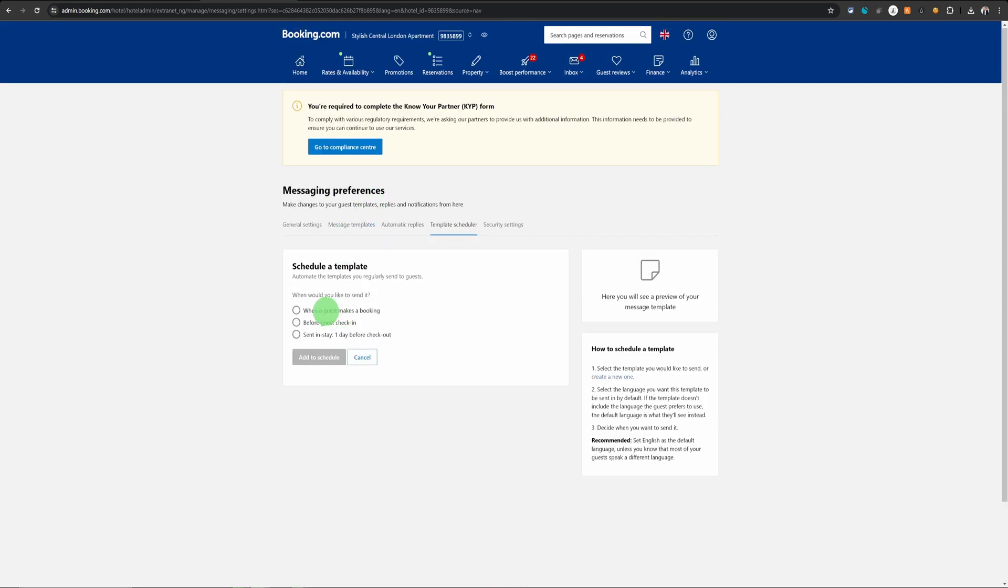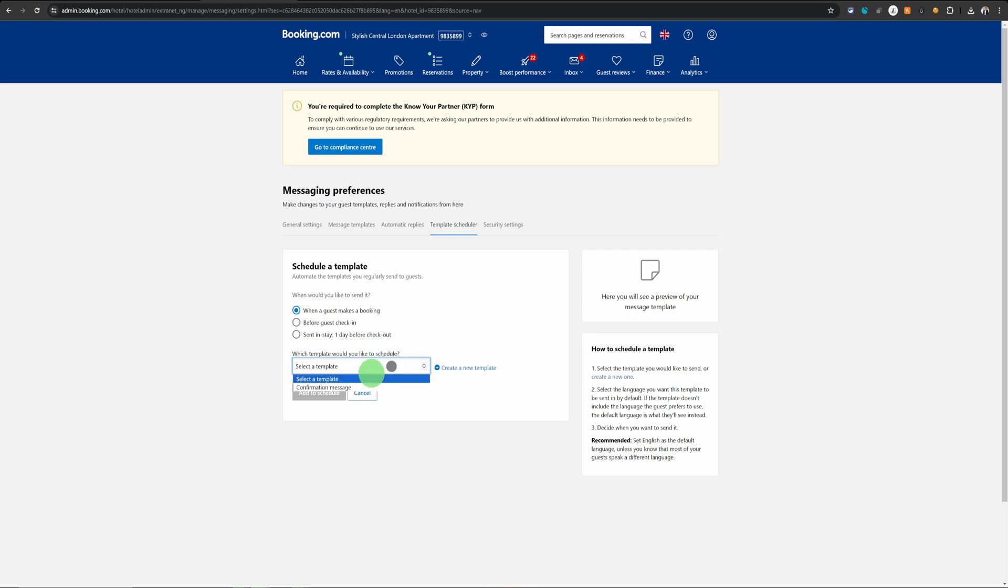The first one is when the guest makes a booking. So in this case, yes, this is the option we want. And then you will choose the template which you have defined. This is the only template we have at the moment.